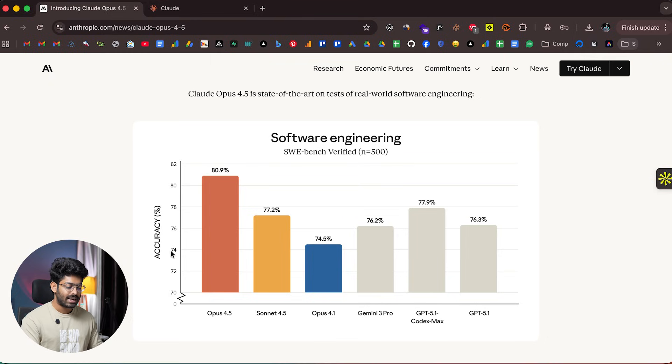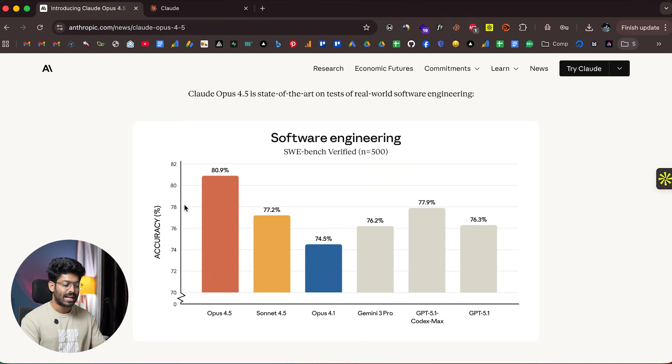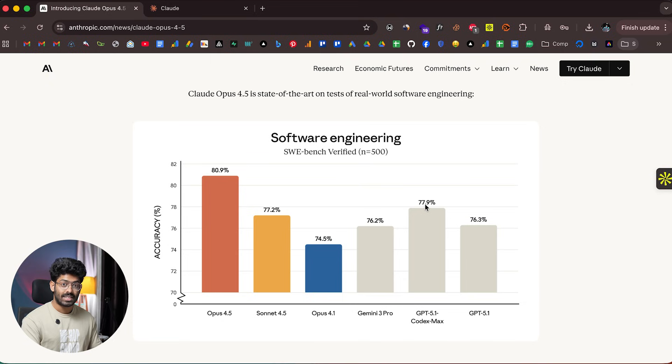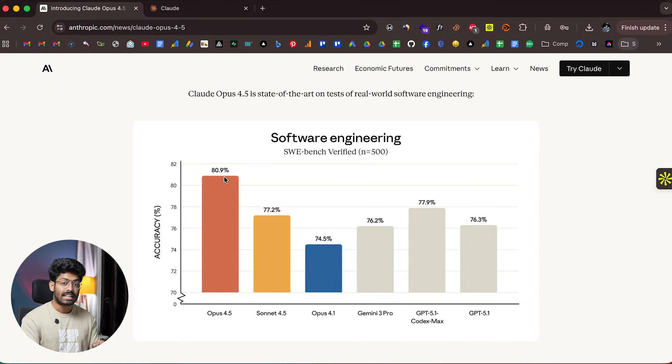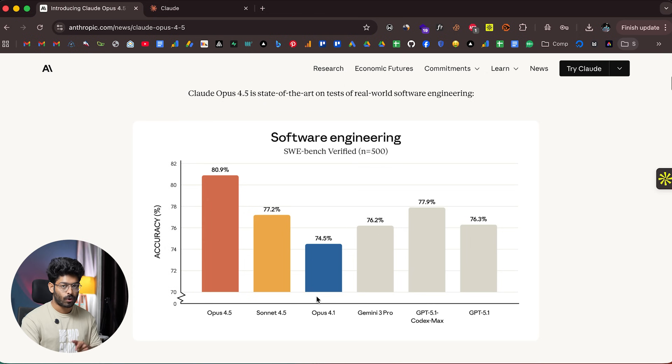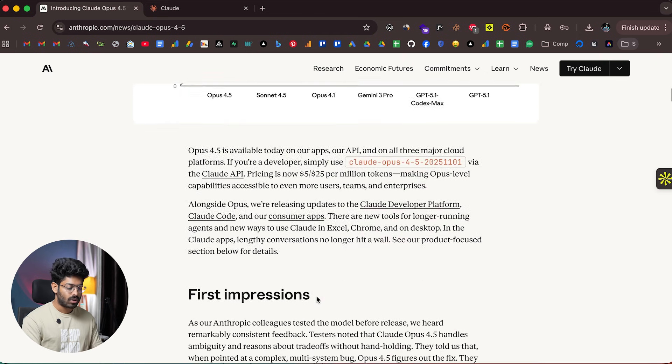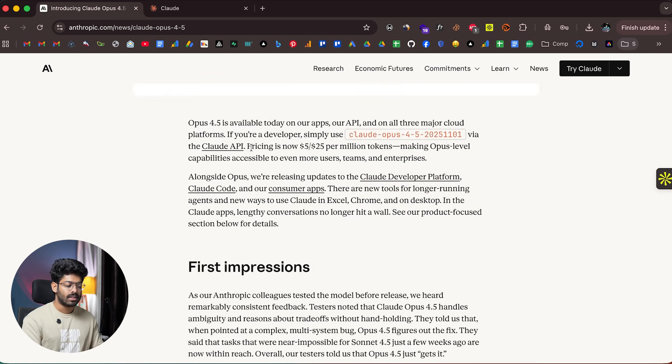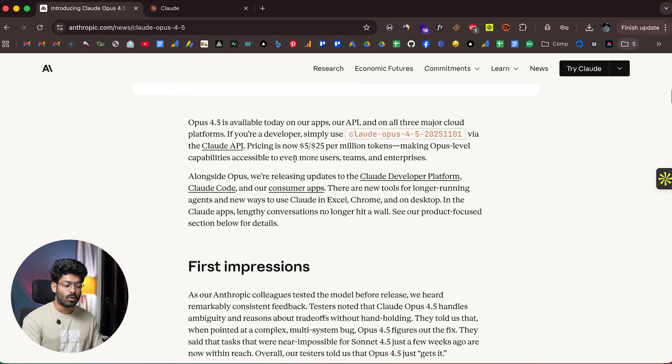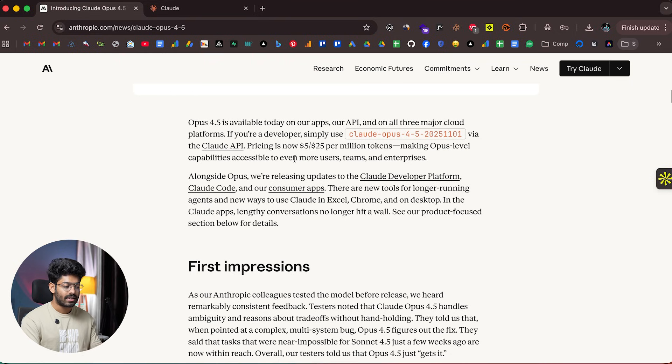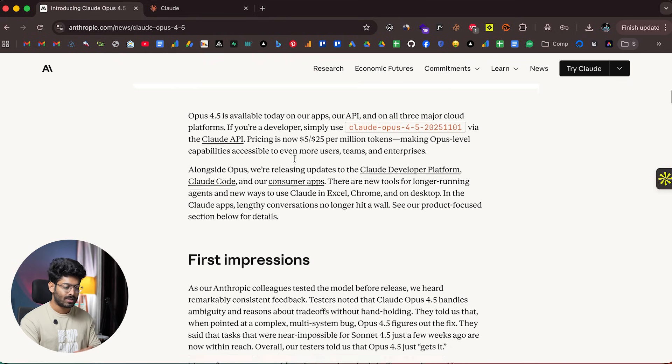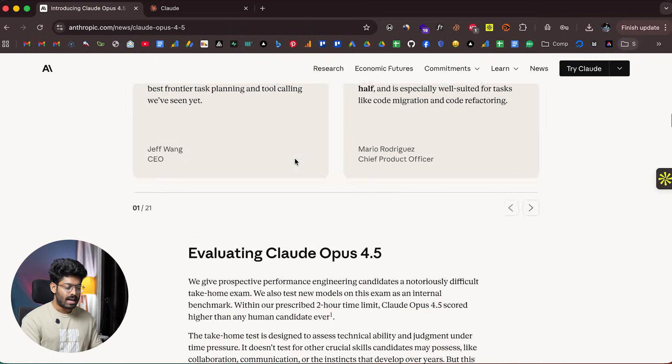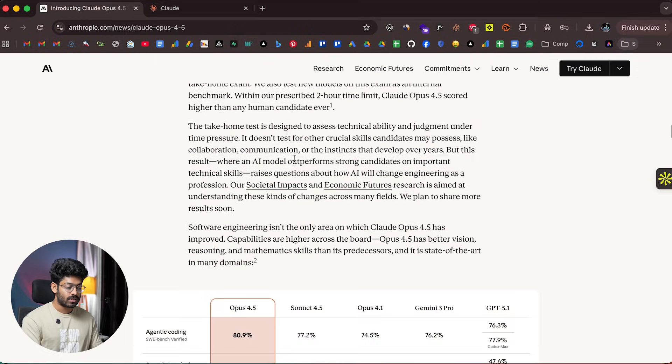The range starts from 70% to 82%, so there's not a huge difference—GPT-5.1 Codex High is at 77.9%, but Opus 4.5 at 80.9% is way better compared to Opus 4.1. Pricing is now $5 for input and $25 per million output tokens, making Opus-level capabilities accessible to more users, teams, and enterprises.